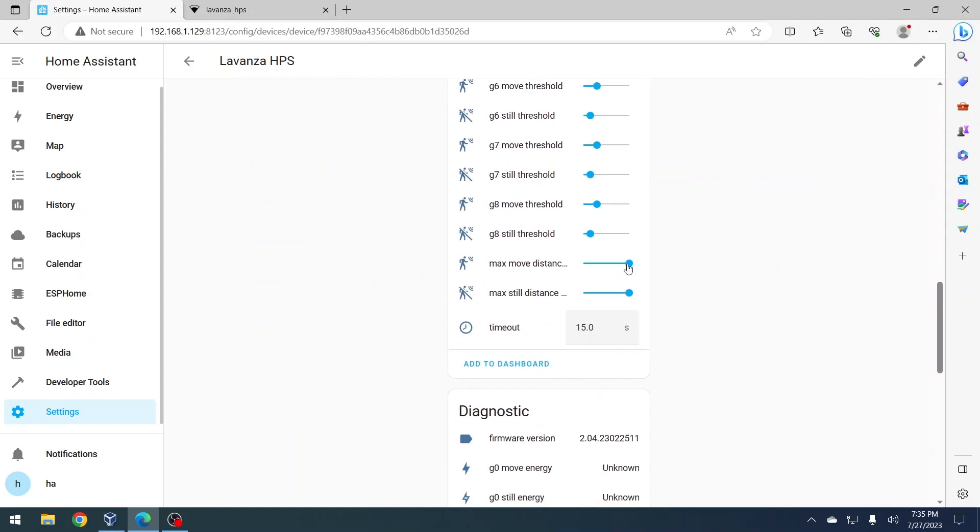To change the detection distance, slide the setting to the left for a shorter distance detection, or to the right for a further distance detection.